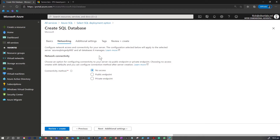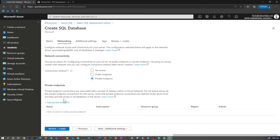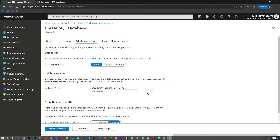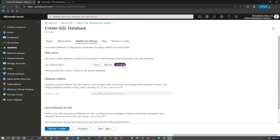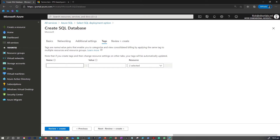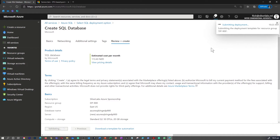This is where you define how you want to give access to your database. You can either expose it to a public endpoint or a private endpoint, and you can define the private endpoint here. In my case, I'm going to leave it as no access. In Additional Settings, you can configure whether you want an existing data source, any backup, or a sample database. I'm going to include the AdventureWorks LT sample database. Next, I'm not going to allocate any tags, but this is where you can do that as well. Then hit Create.